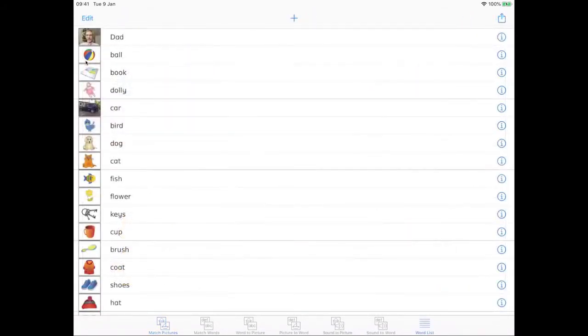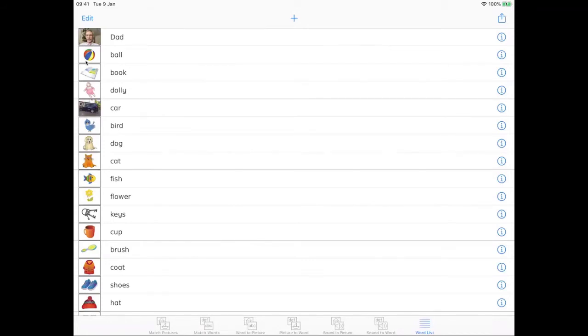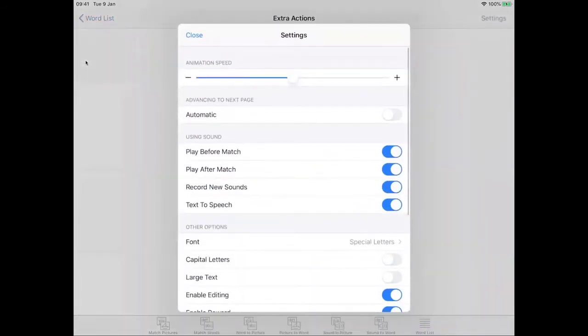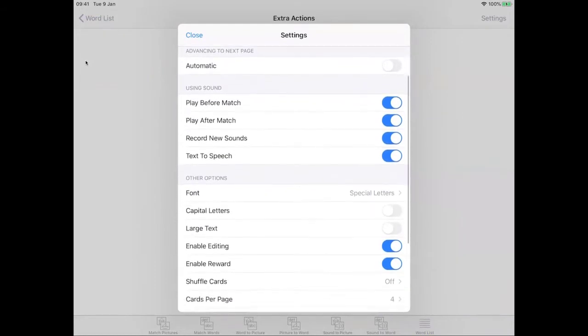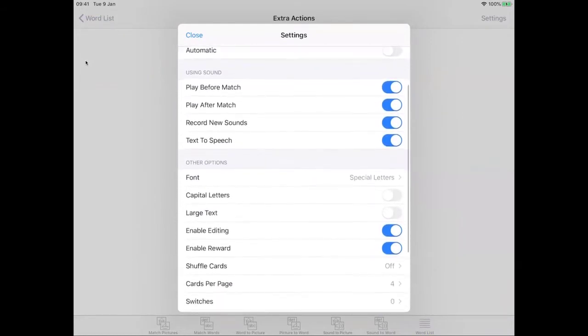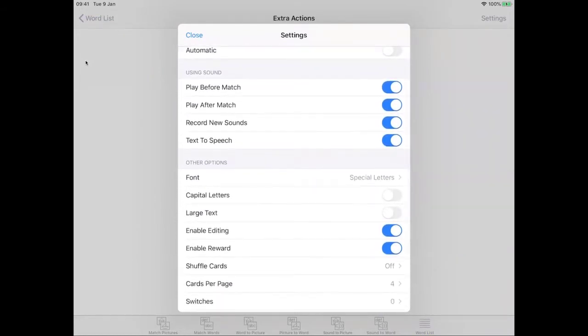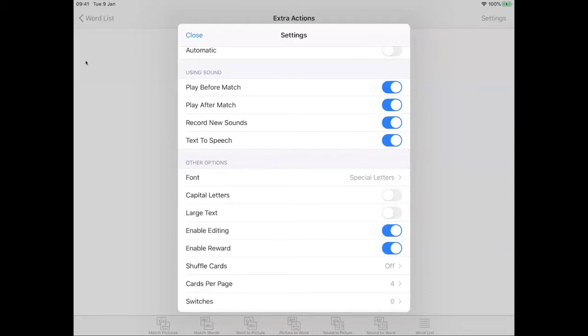Like in all of our apps there are lots of settings you can adjust to best match the child's development level. One thing we find is that some kids have a very good photographic memory and can remember which card is at the top right on page three. And so in that case we can make sure we're not just assessing that by telling the app to shuffle the cards.